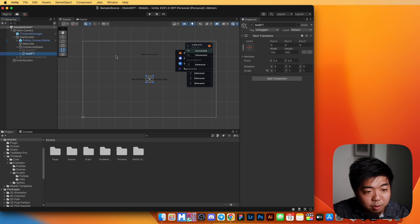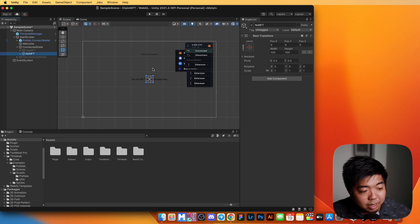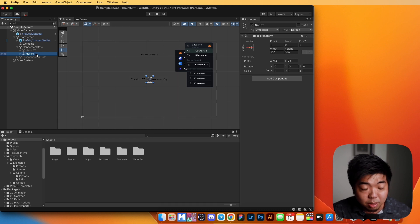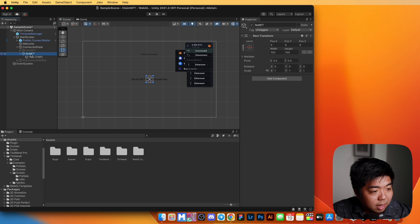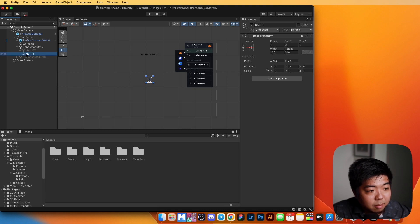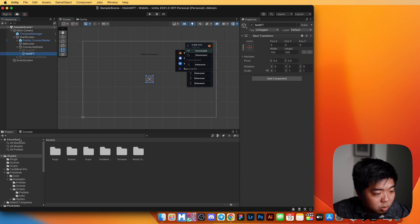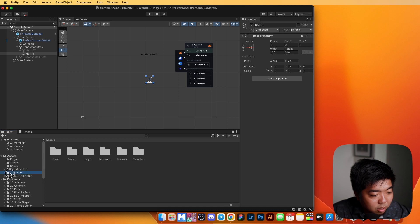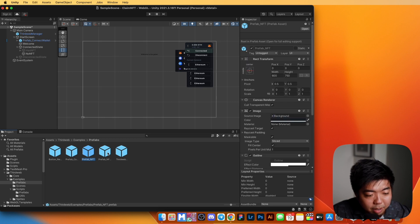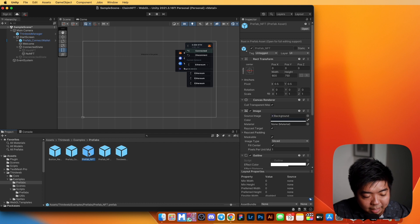We're going to do a couple of things. First, we're going to display what our NFT looks like using one of the prebuilt prefabs from the ThirdWeb SDK. If we go to the bottom under our asset folders, under ThirdWeb, under examples, and under prefabs, there are two prefabs: Prefab NFT and Prefab NFT Loader. We're going to use the Prefab NFT, which is for displaying an individual NFT — the name and image.